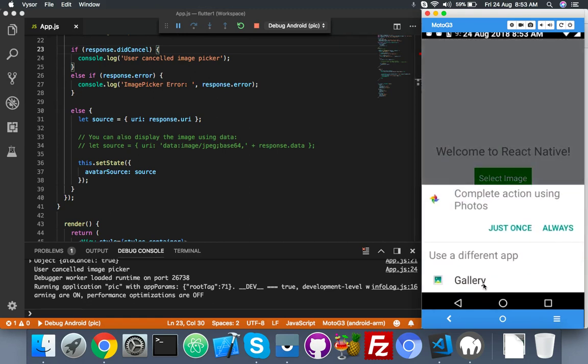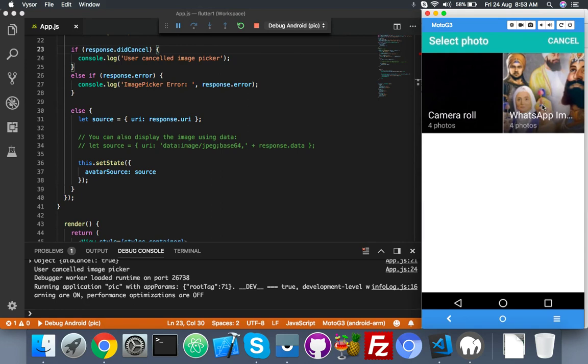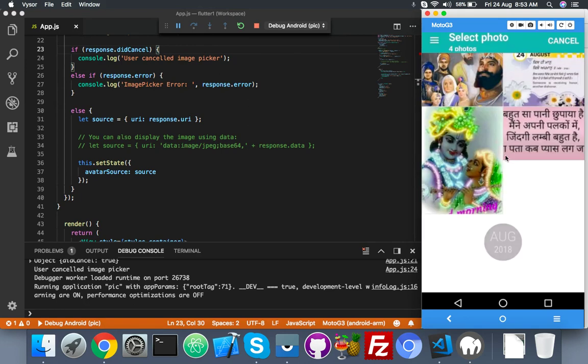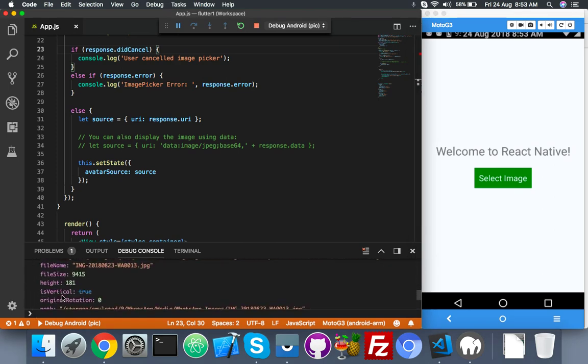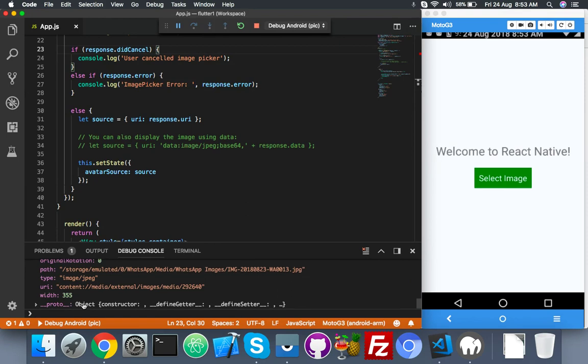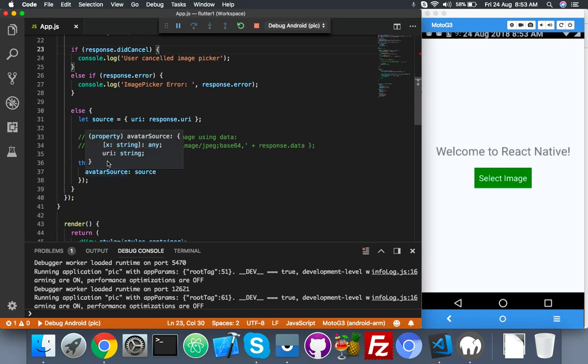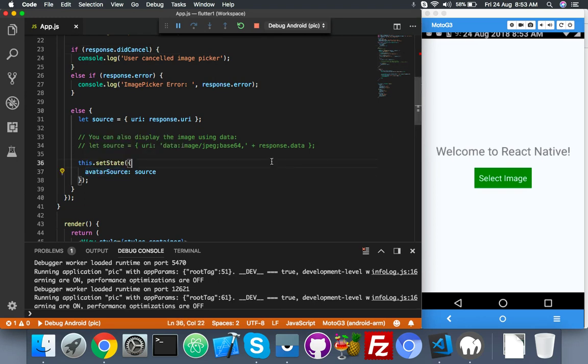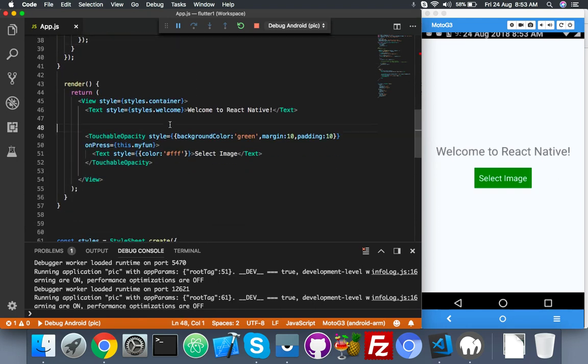Choose image from my gallery. Let me choose this, and you can see array object here: height, width, path, type, URI - everything. So we can use this URI and display the image.